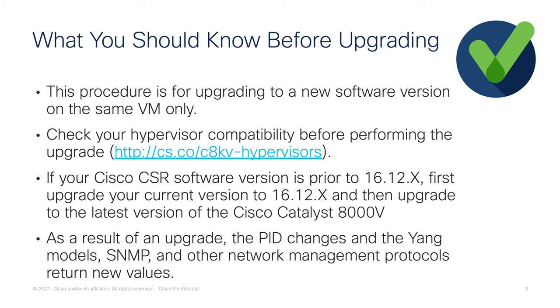Currently, the Catalyst 8000V is supported by VMware's ESXi, Red Hat's KVM, and public cloud hypervisor such as AWS, Azure, and GCP. You can find more compatibility information on the link I've posted on this slide, or you can look at our Catalyst 8000V configuration guide posted on Cisco.com.